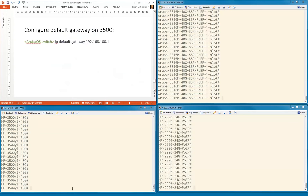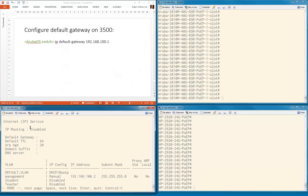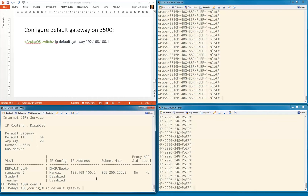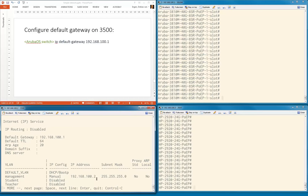On the 3500, we're going to set IP default gateway pointing to the 3800. First let's see what is configured — as you can see, IP routing is disabled, there is no IP default gateway configured, and this is the IP address of the management VLAN. Let's go into configuration mode: IP default gateway 192.168.100.1. Let's do a show IP now — as you can see, the default gateway is configured.